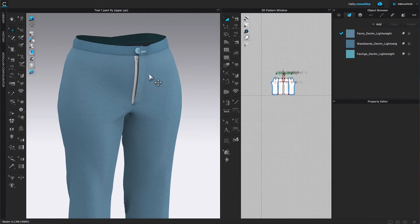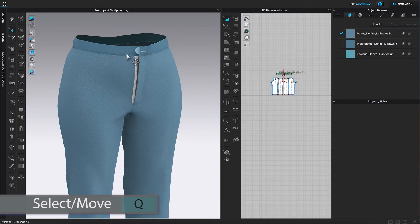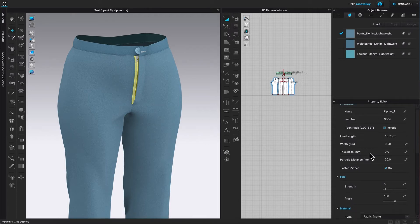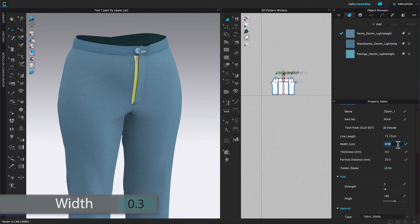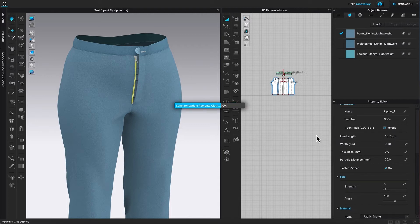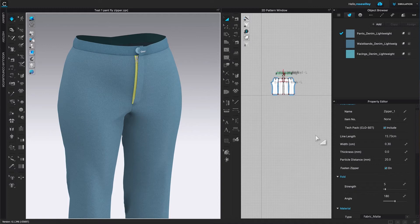To modify the zipper, I'm going to come over here to this select/move tool and click on it. Then I'm going to click on that zipper. After that, I'm going to come over here to this property editor and scroll down to the width right there. Instead of 0.5, I'm going to change it to 0.3. Then I'm going to press Return on the keyboard to confirm. After that, I'm going to press the space bar to simulate. It looks better already.